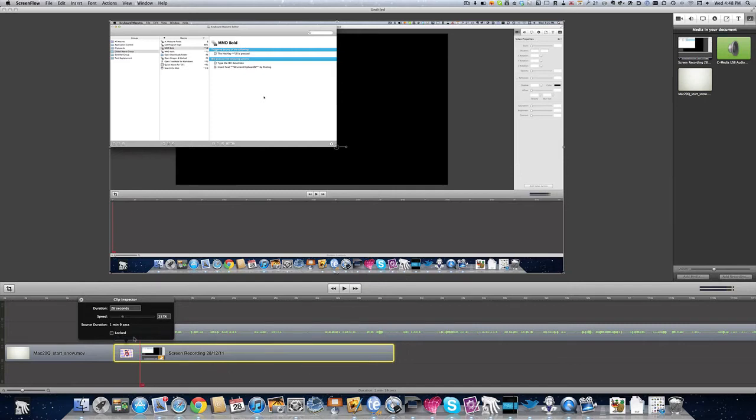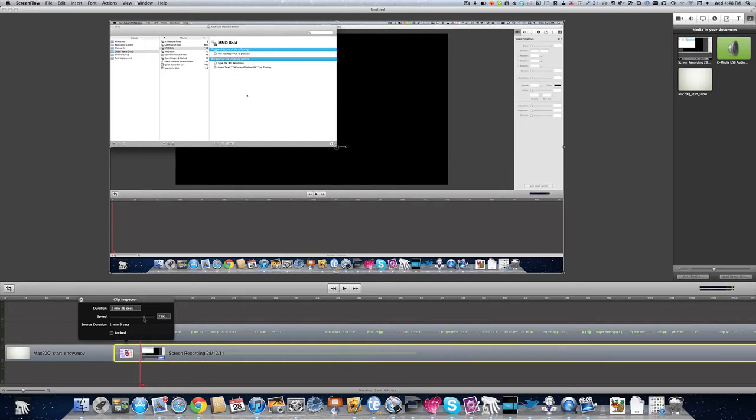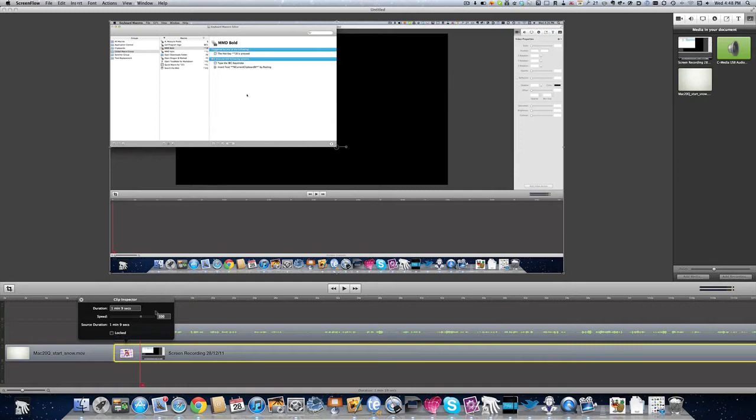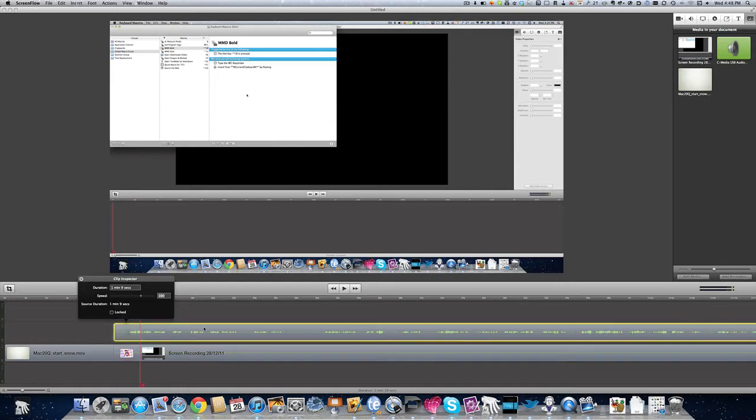Or if we want to, we can make it take longer to play. So that's in slow speed. Or if we want to, we can just take that and put 100 in there, bringing it back to the original speed of the clip.